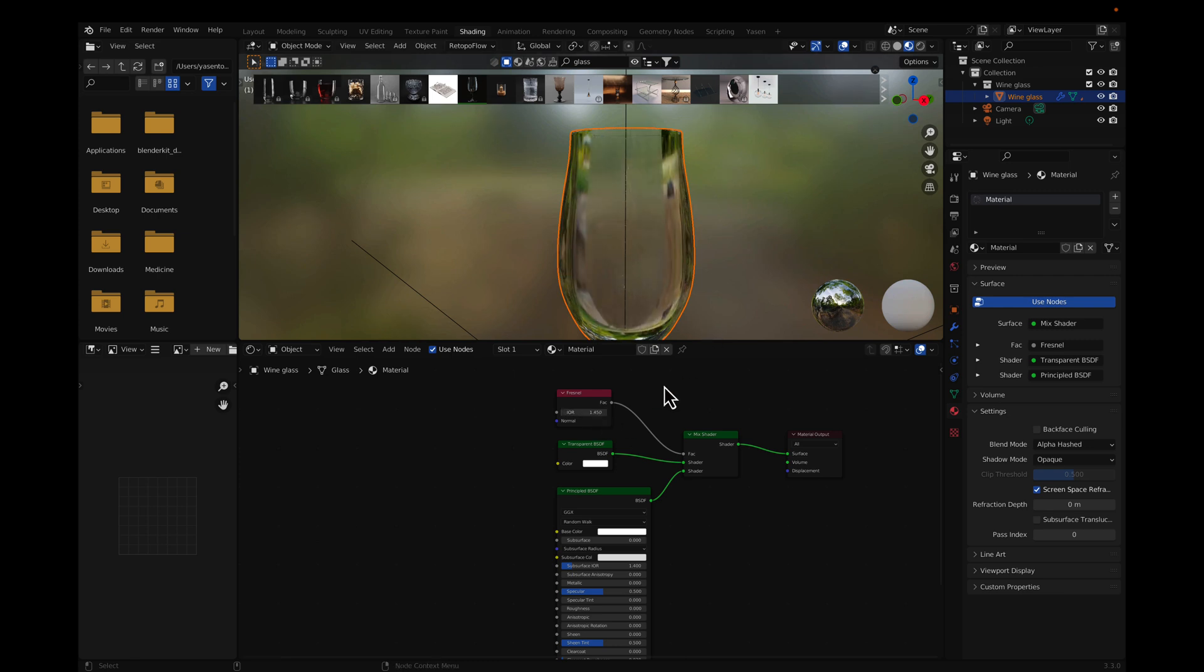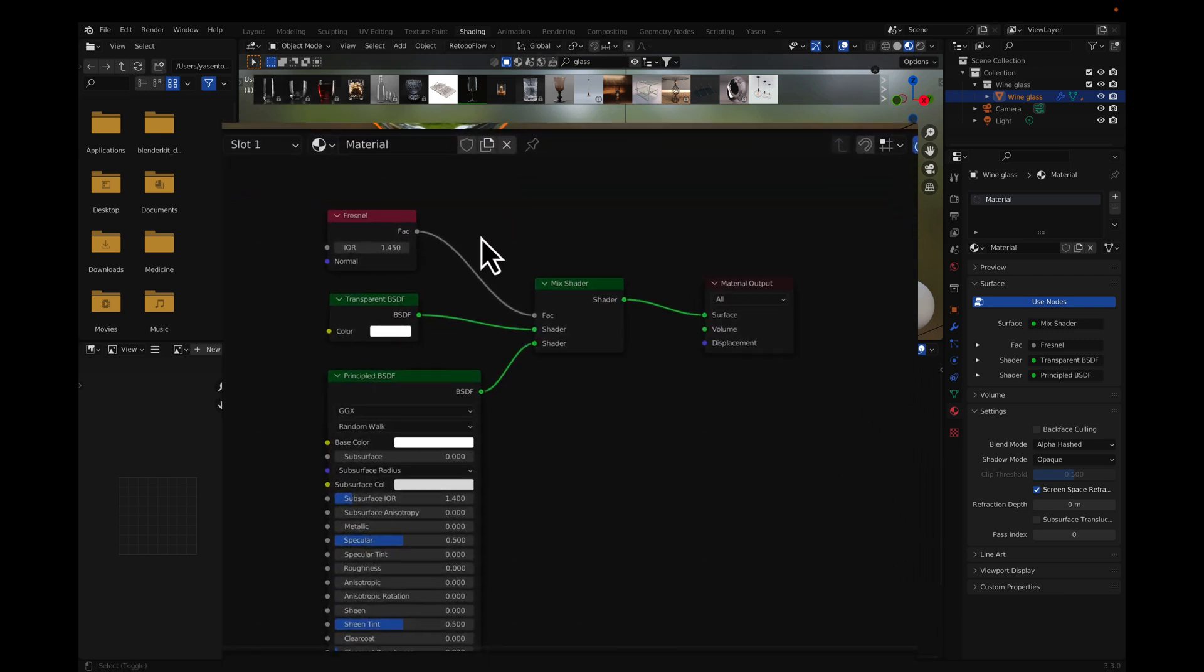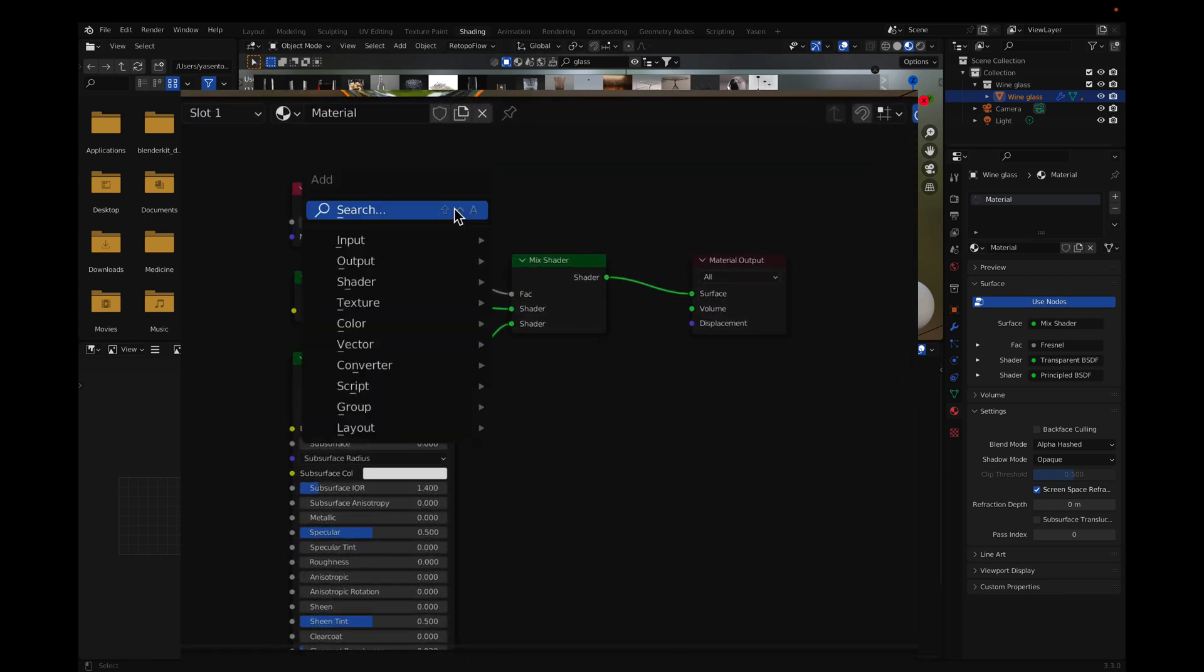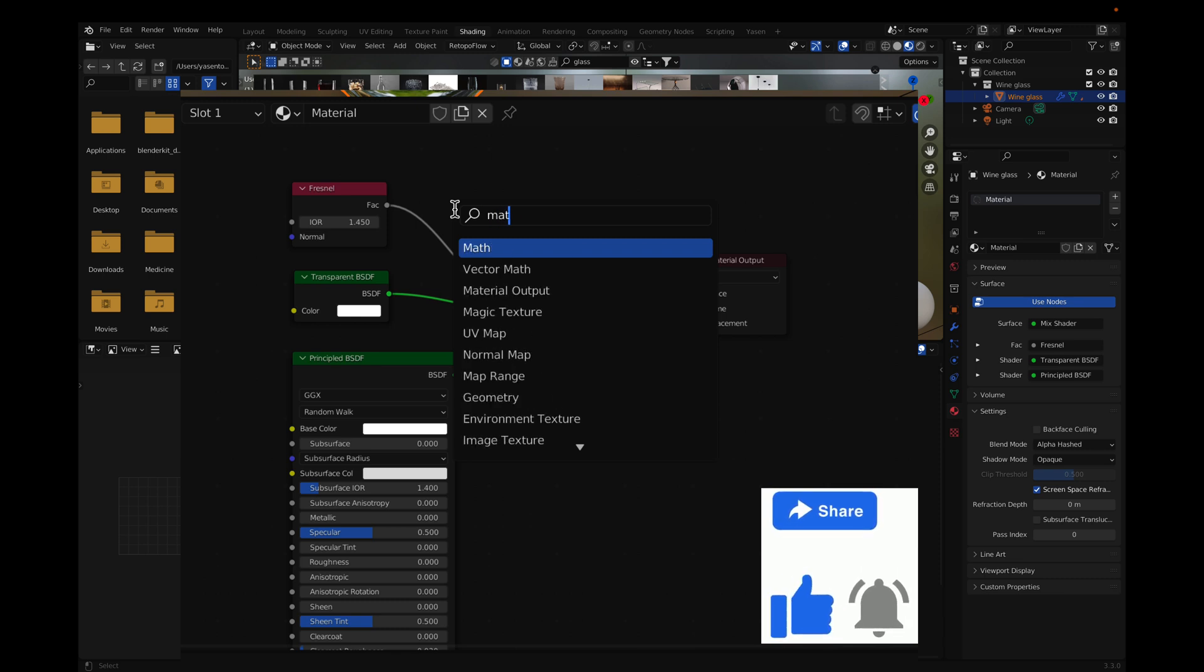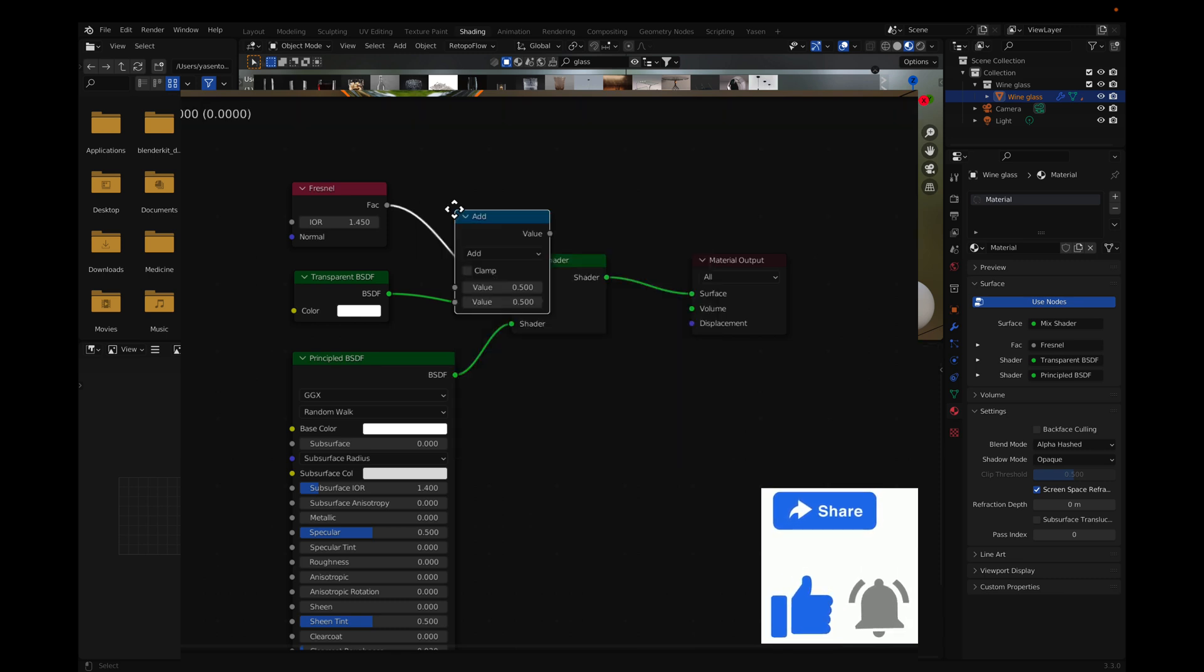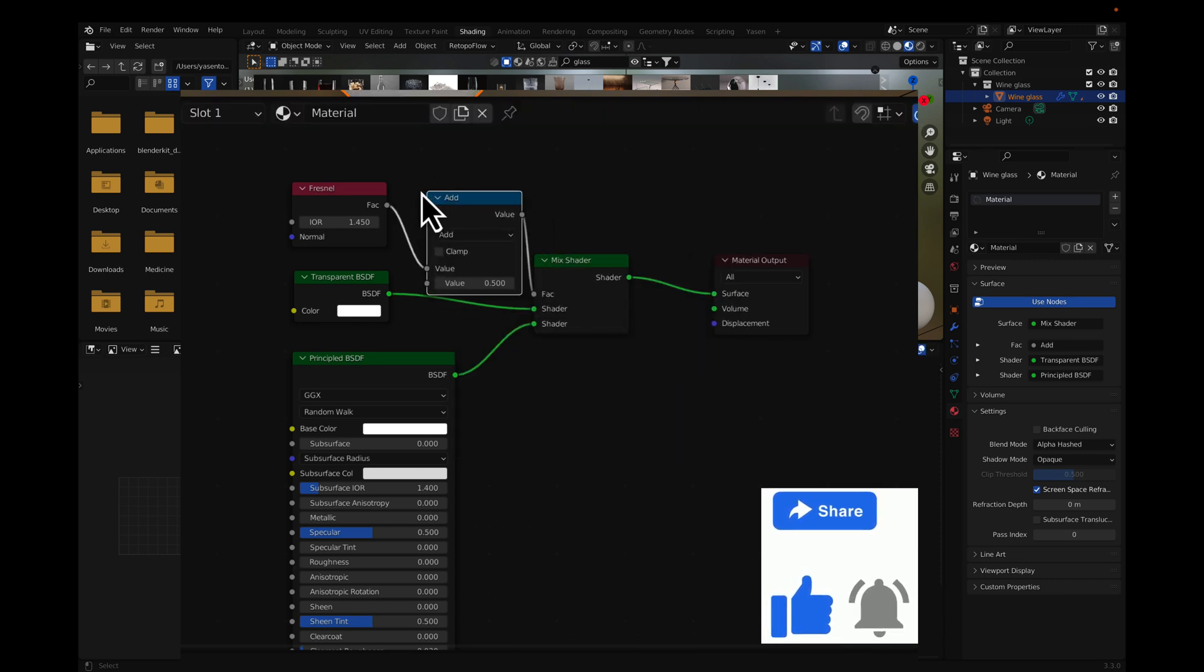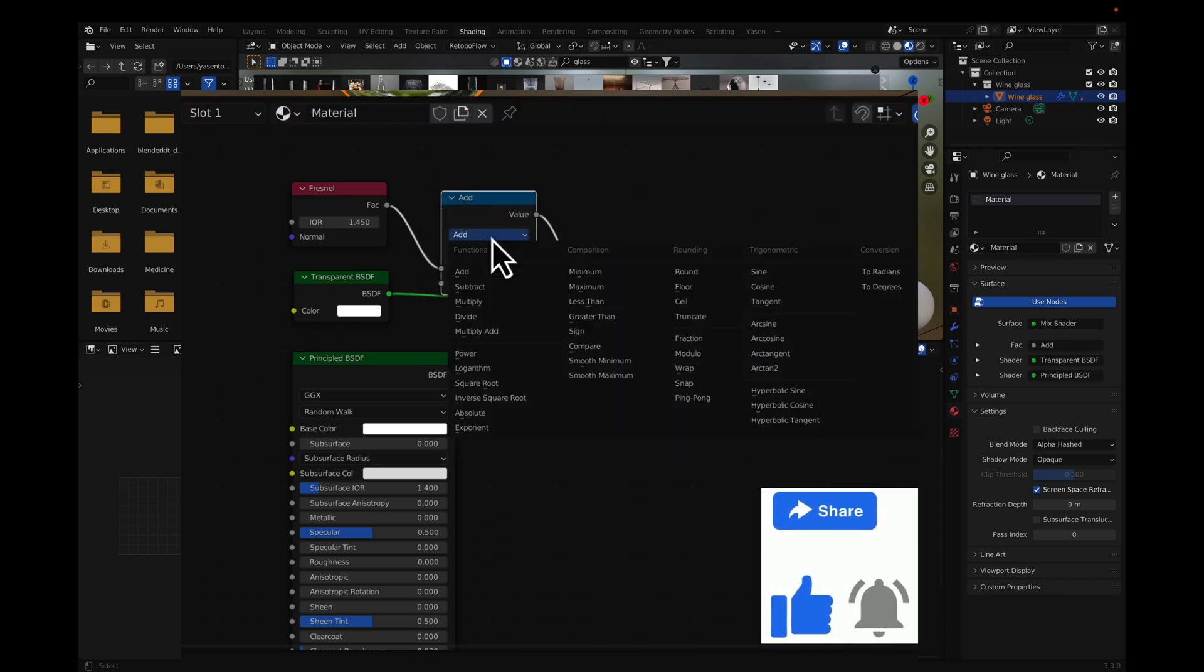Increase transparency by adding a Math node and multiplying the Fresnel by a value that works for your model.